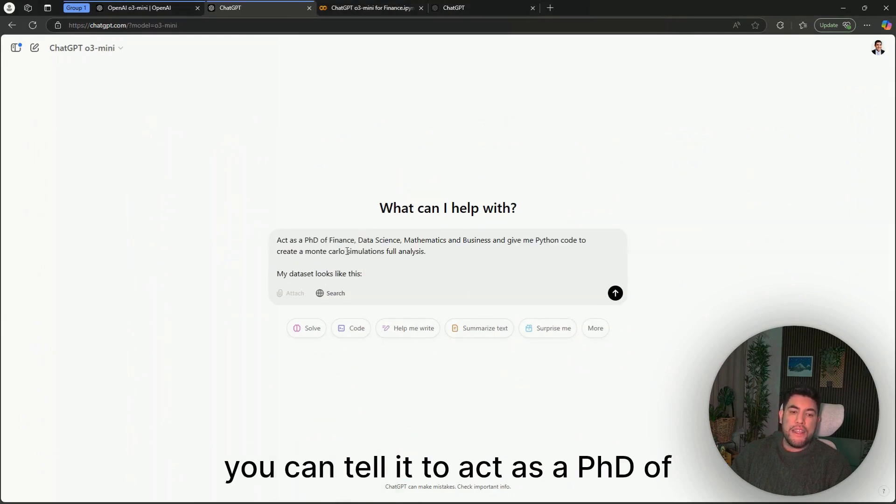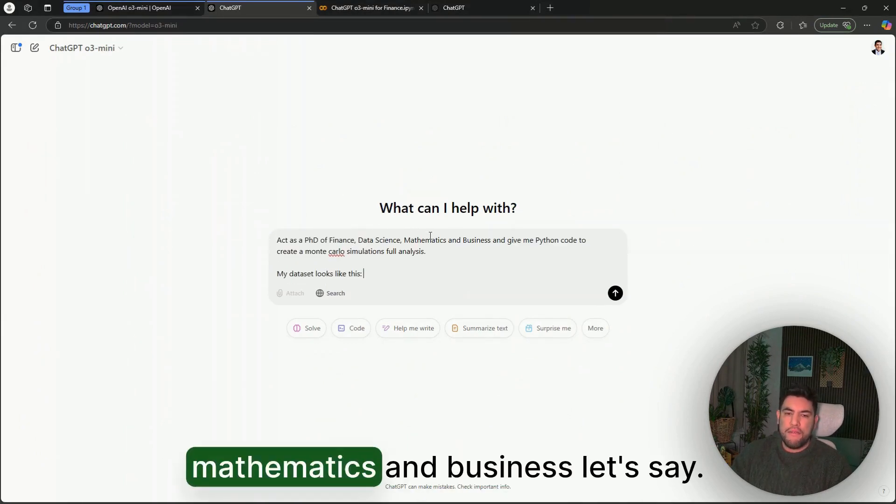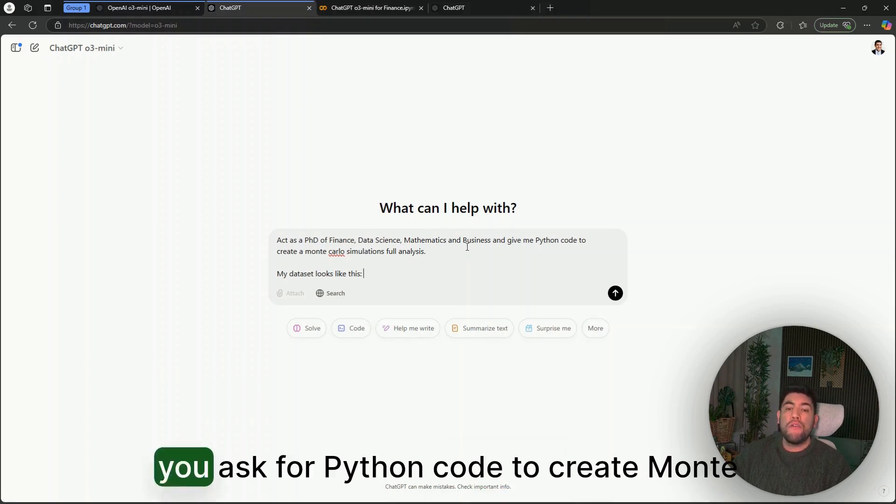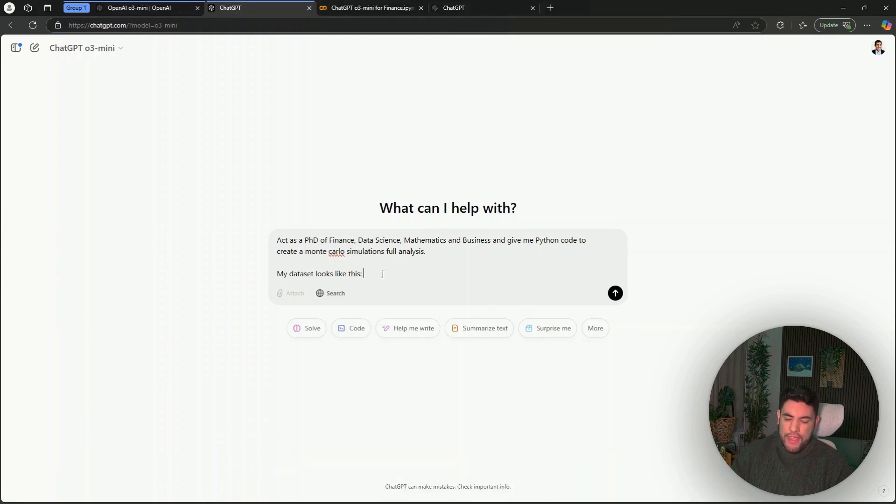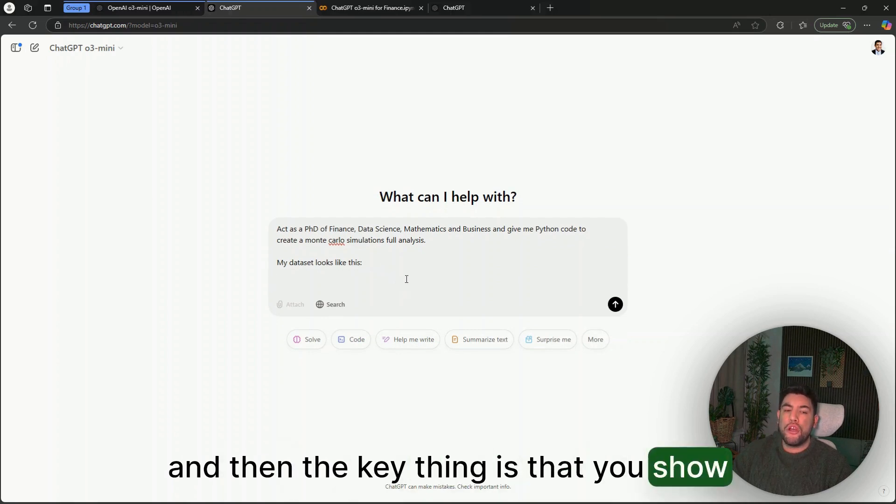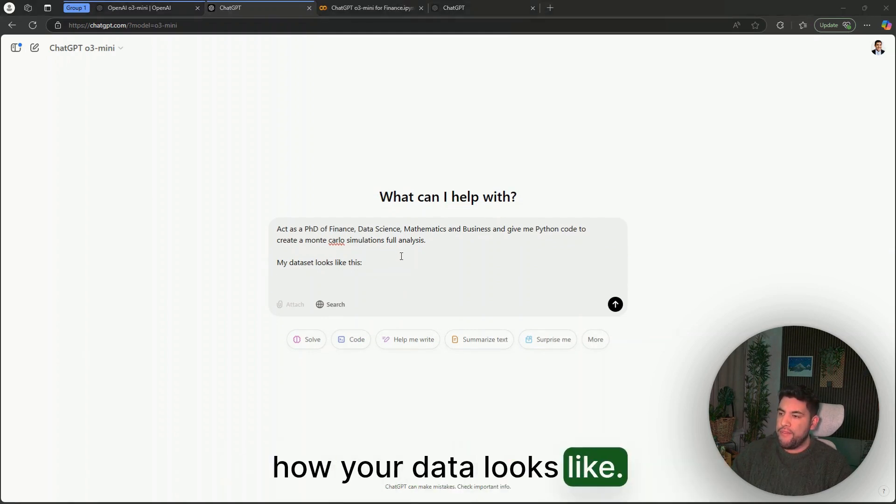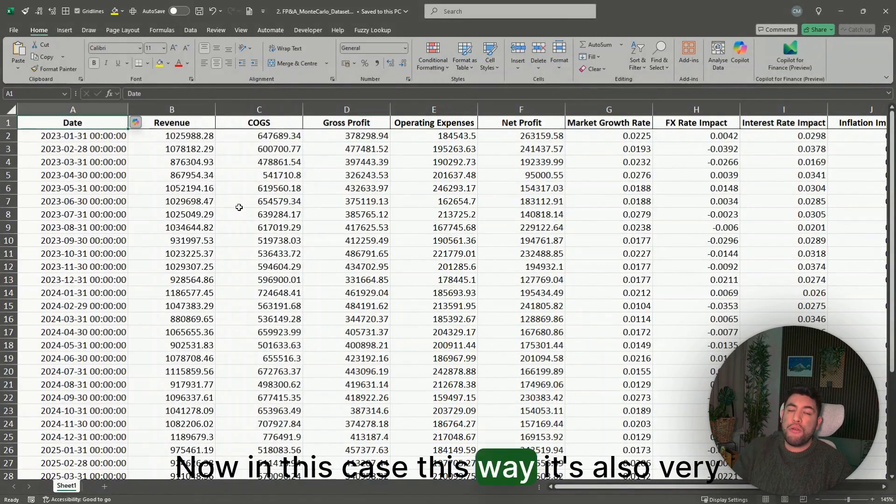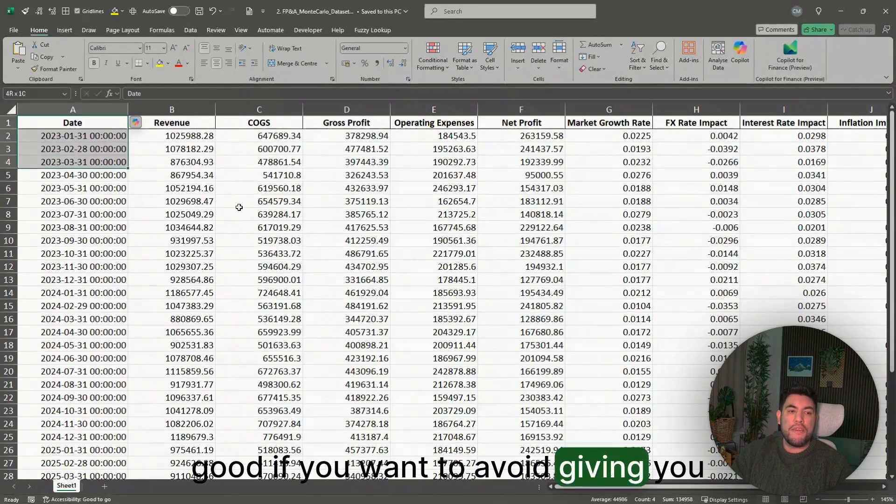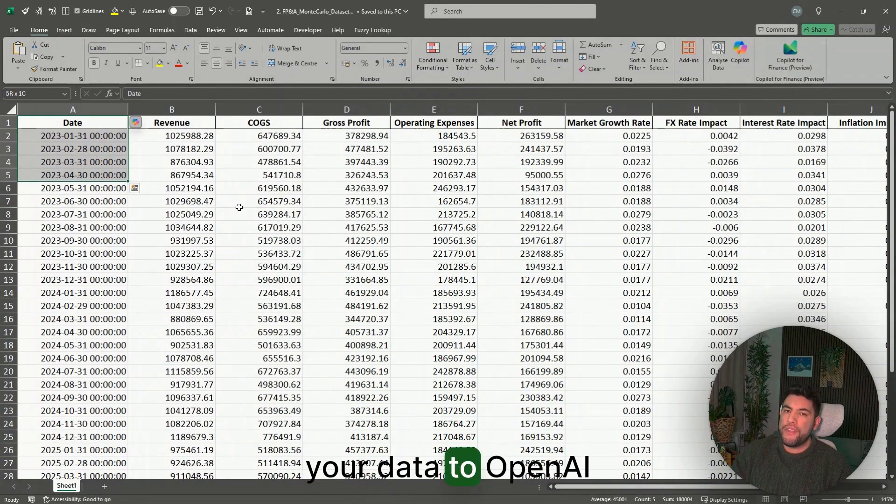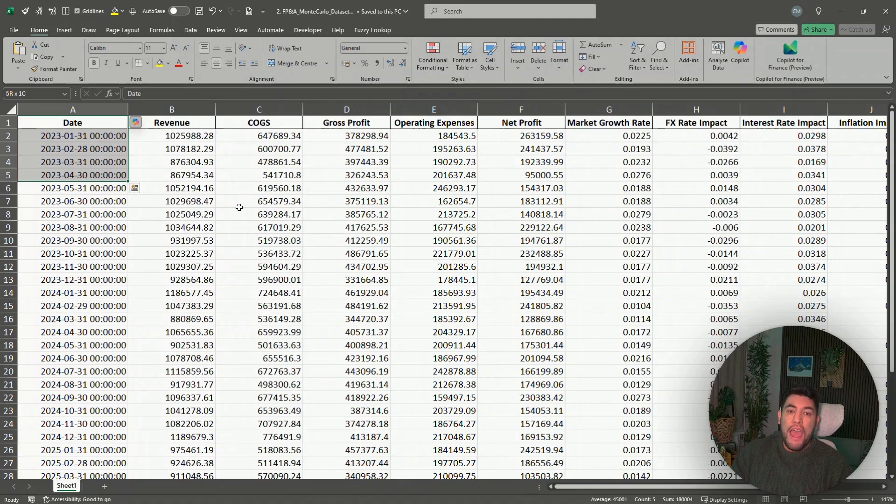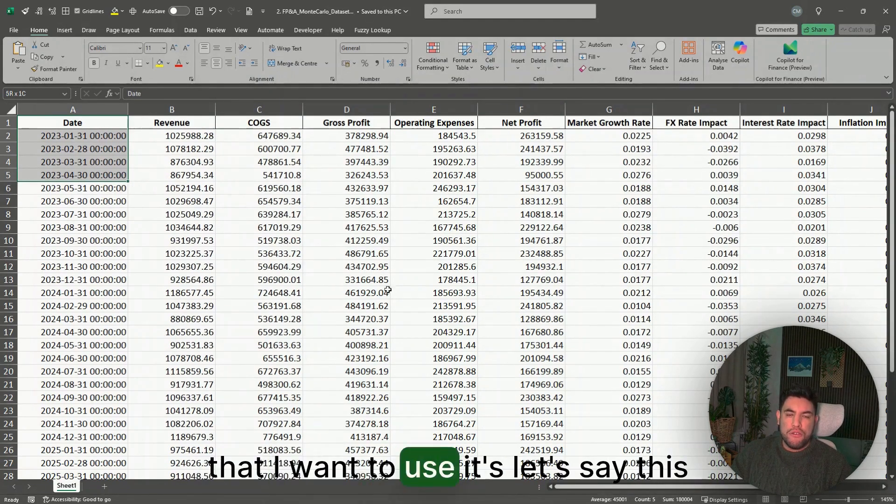You can tell it to act as a PhD of finance, data science, mathematics, and business, and you ask for Python code to create multi-scenario simulation, full analysis. The key thing is that you show how your data looks like. This way is also very good if you want to avoid giving your data to OpenAI.